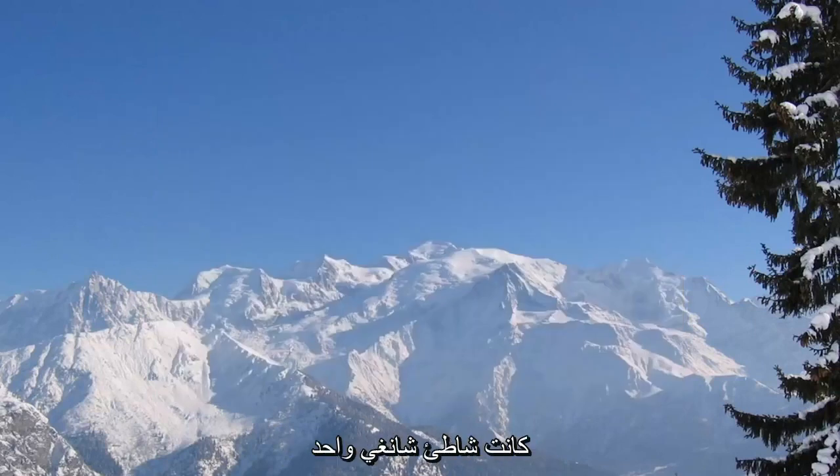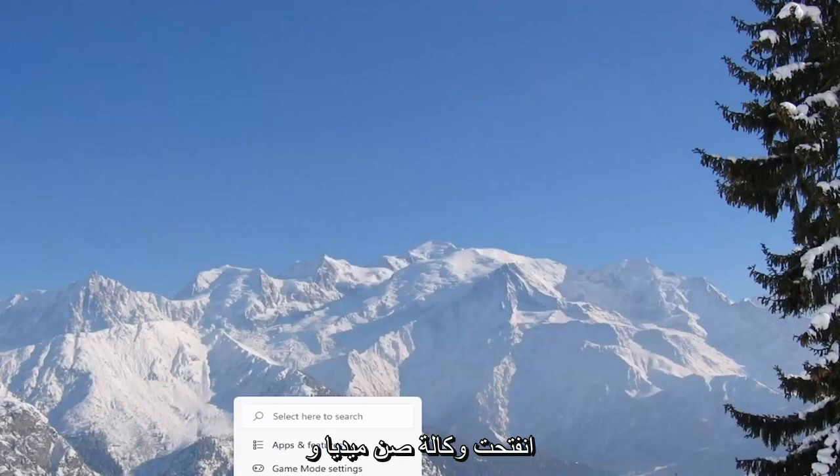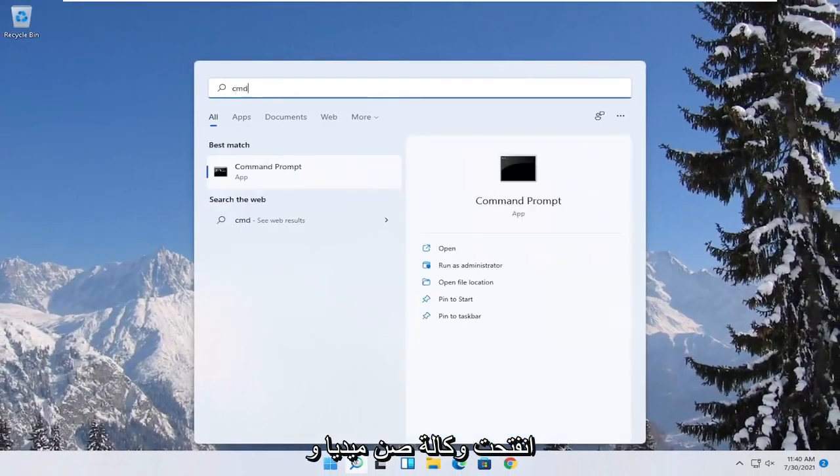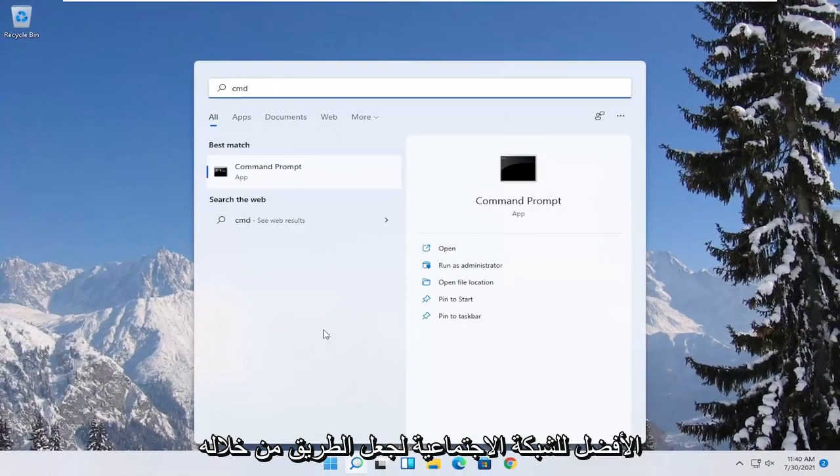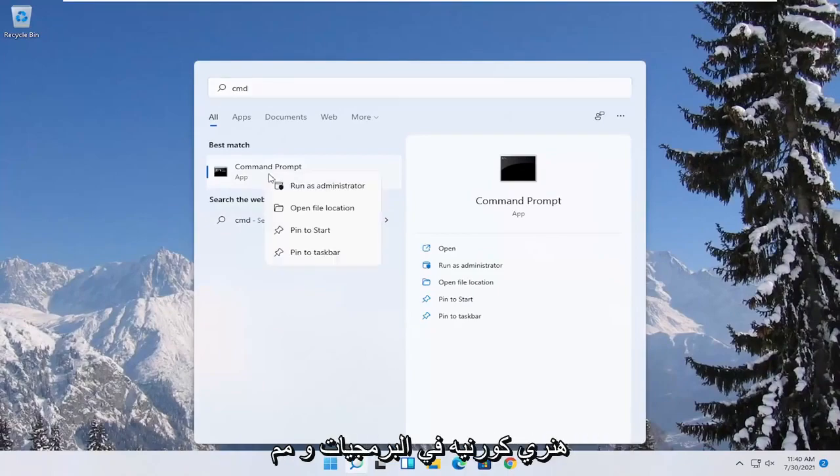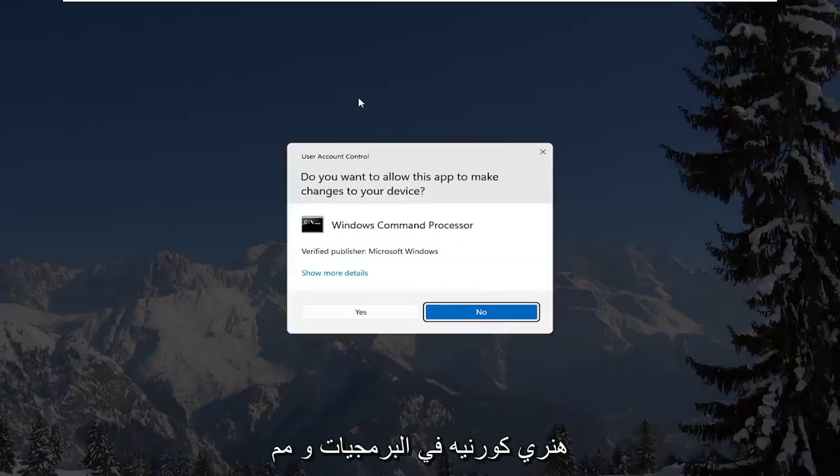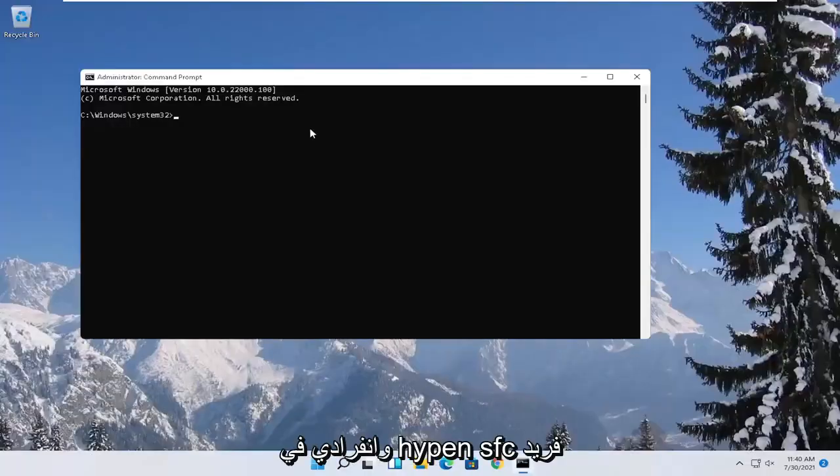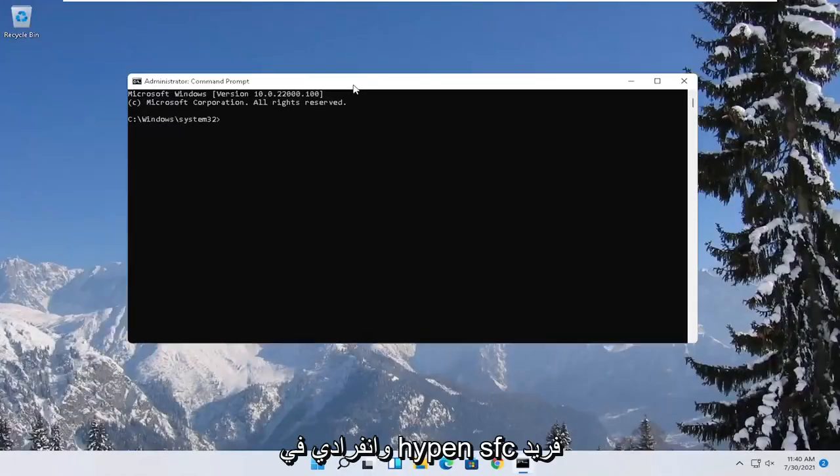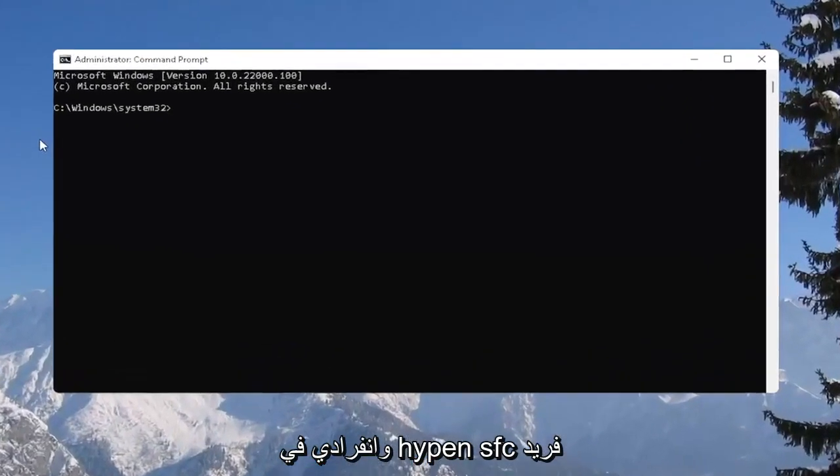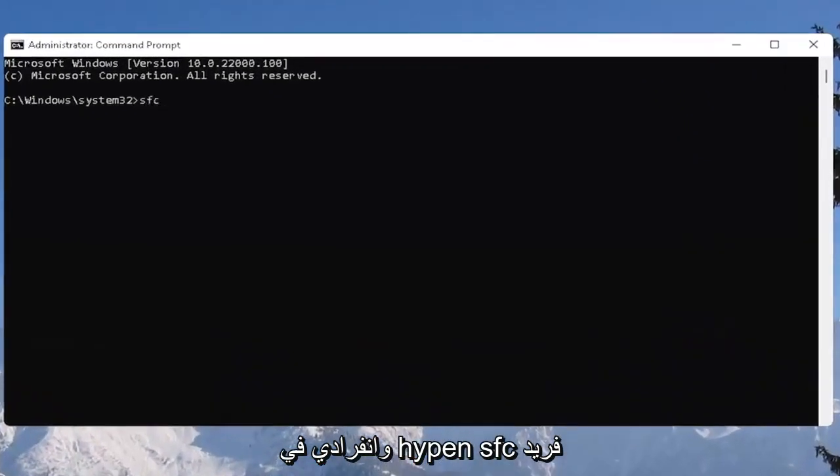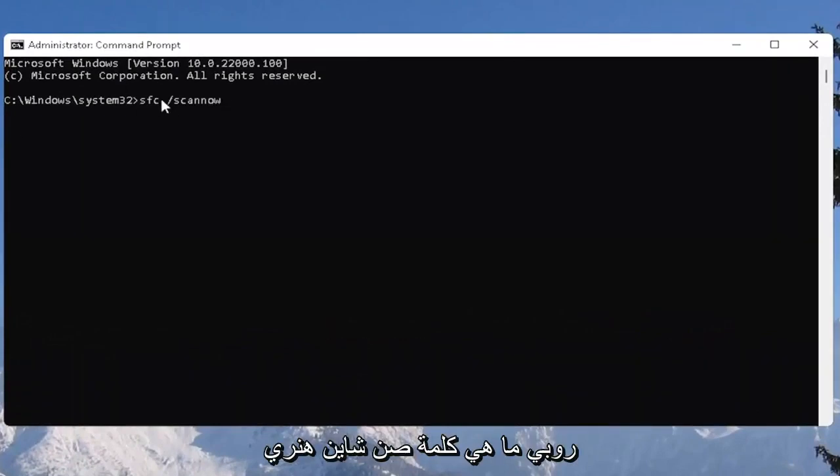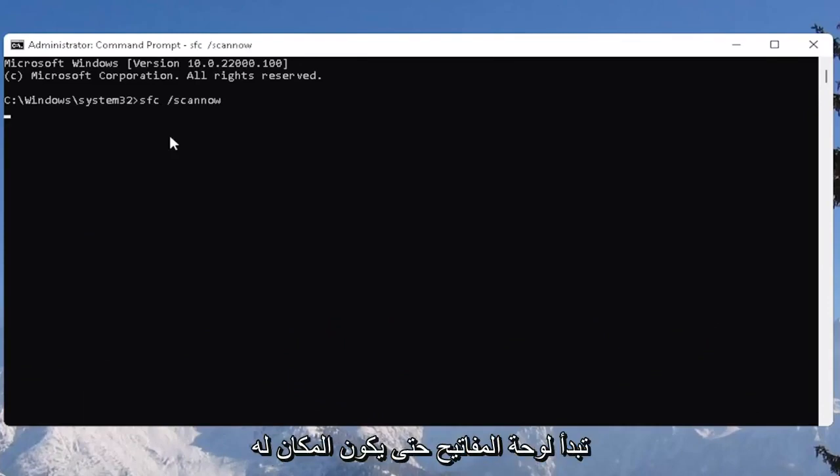One further thing you can try is to open up the start menu. Type in CMD. Best result should come back with command prompt. Right click on that and select run as administrator. If you receive the user account control prompt, select yes. Now type in SFC followed by a space forward slash scan now. Scan now shall be one word. Hit enter on the keyboard to begin the system scan. This will take some time to run so please be patient.